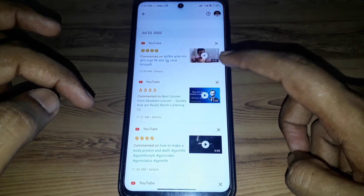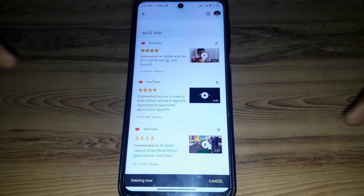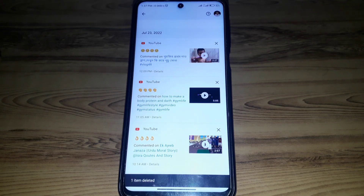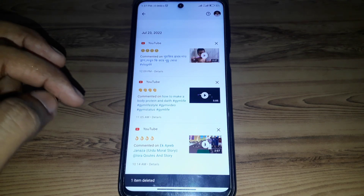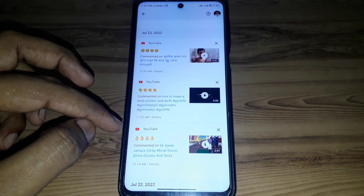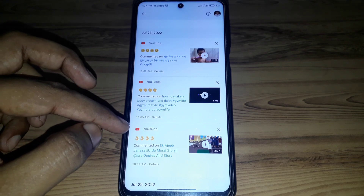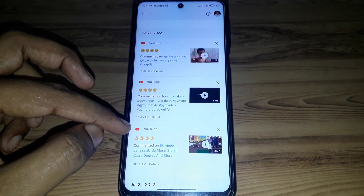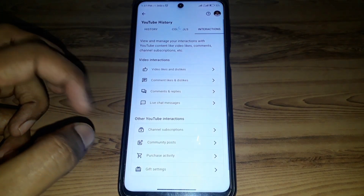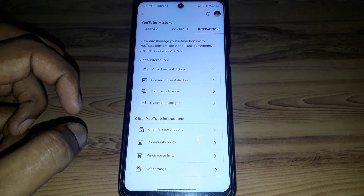If you click on any comment's cross button, you can see it is deleting. In this way you can simply delete any comment you have made on YouTube.